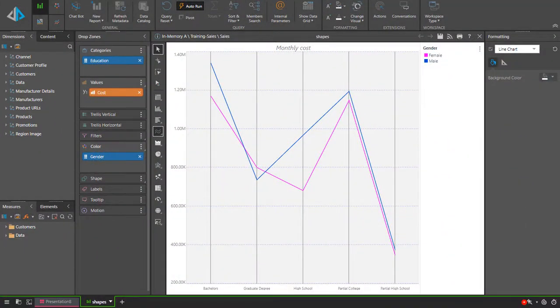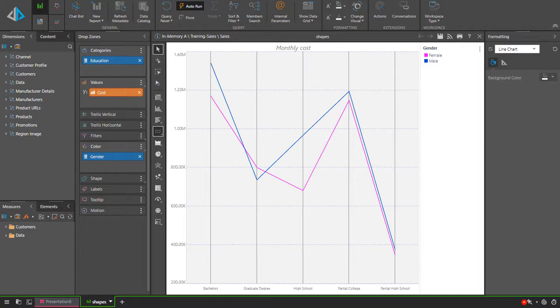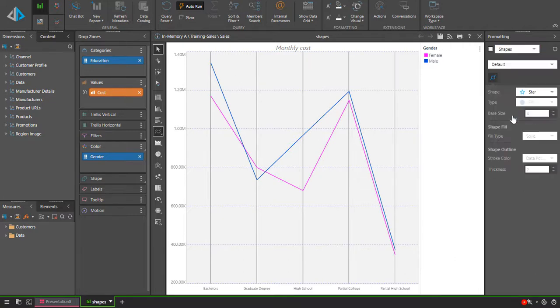The ability to edit data points settings extends beyond just colors. For example, in this simple line chart, I have a new option, Shapes. First, I will enable Shapes for the chart, which are completely off.